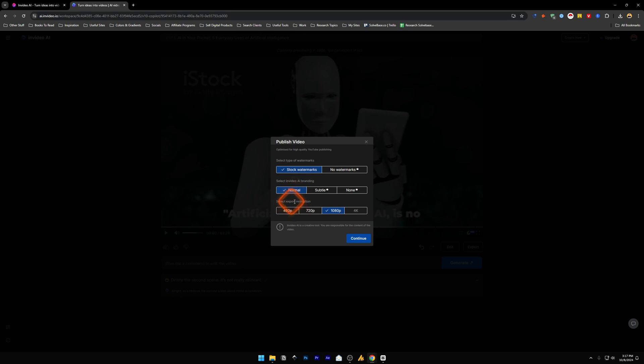And below this we've got select export resolution. The 4k is not available on the free one. So I'm just going to go for 1080p and then click on this continue button.